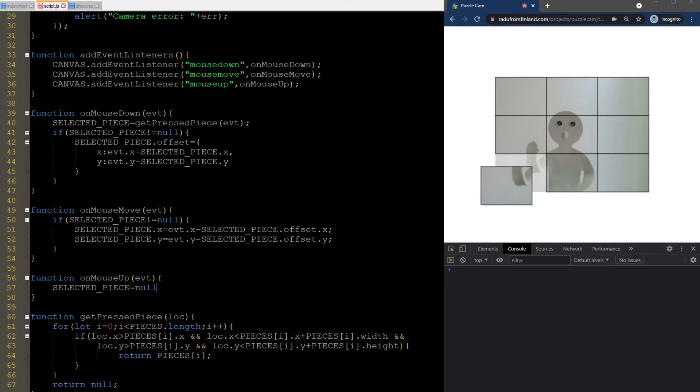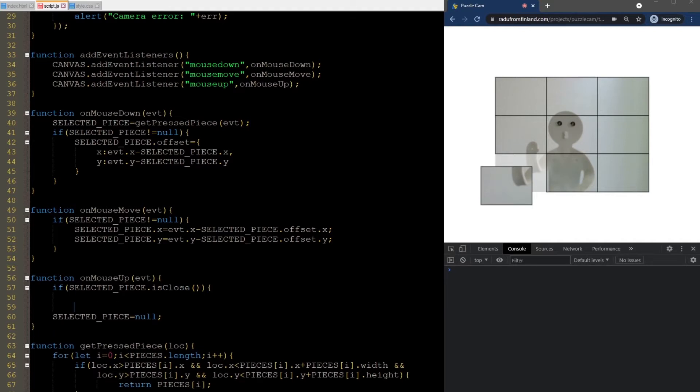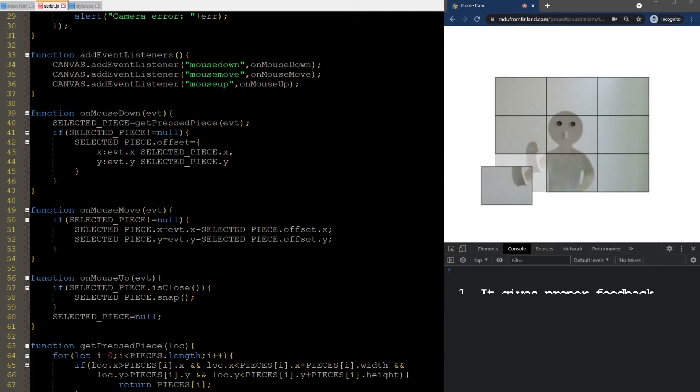Now, the obvious thing that we need to do is set the selected piece to null. But before that, we need to do one more thing. We check if the piece is close to the correct location where it's supposed to go. And if so, we snap it in place. We will need to implement these new methods. But first, let's discuss why we're doing this. The first reason is that it gives proper feedback.